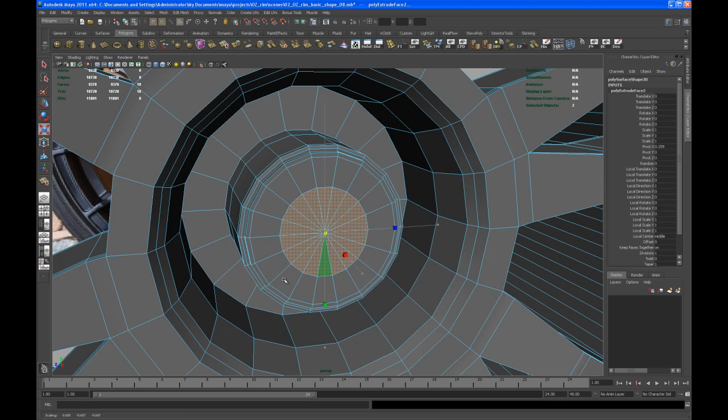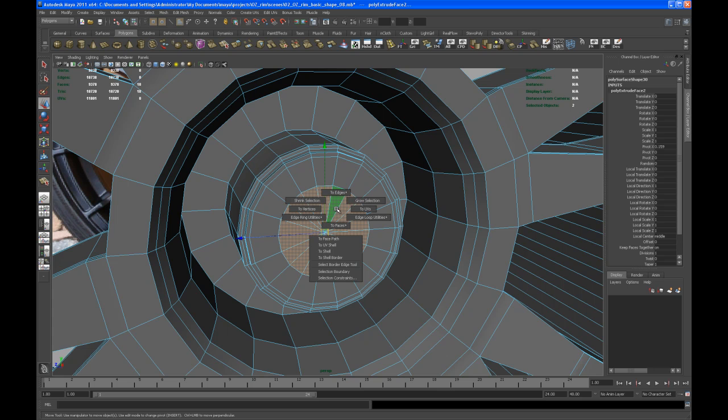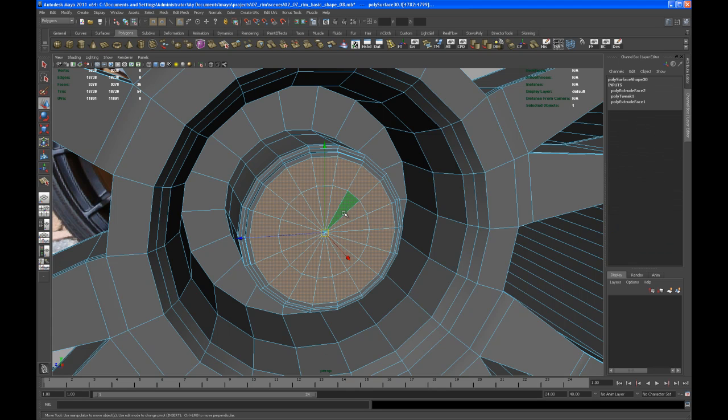Do another one just to have a little bit more geometry in there. So now with the faces selected let's go to right click and then control right click grow selection.